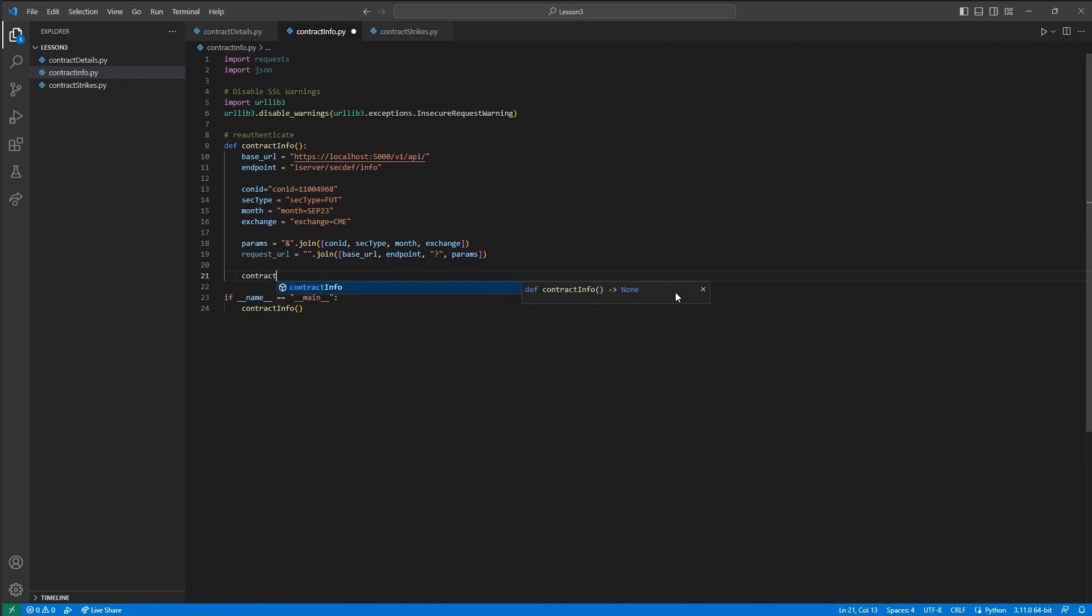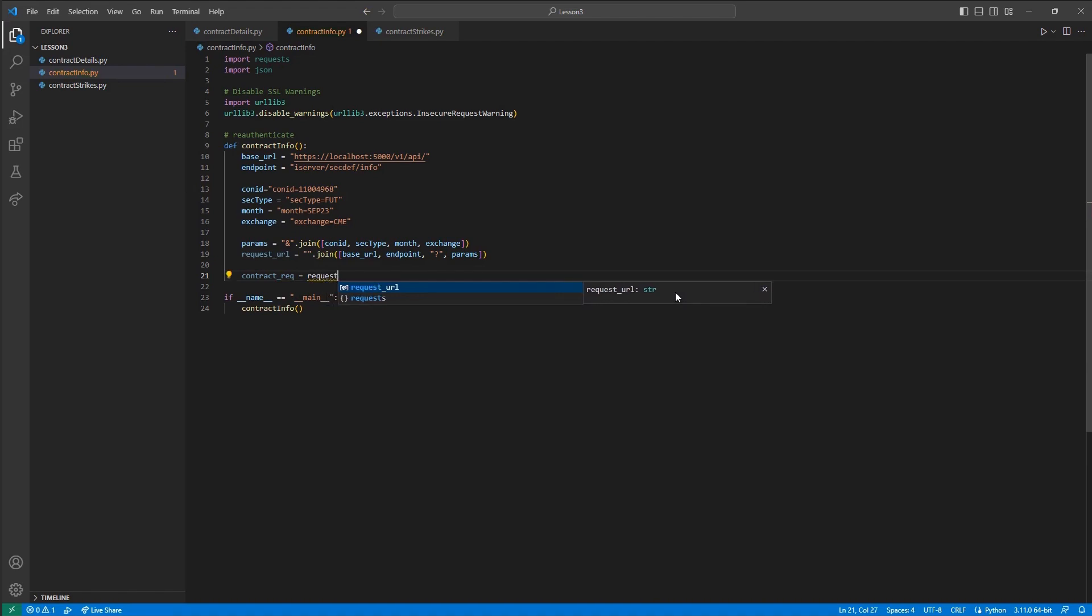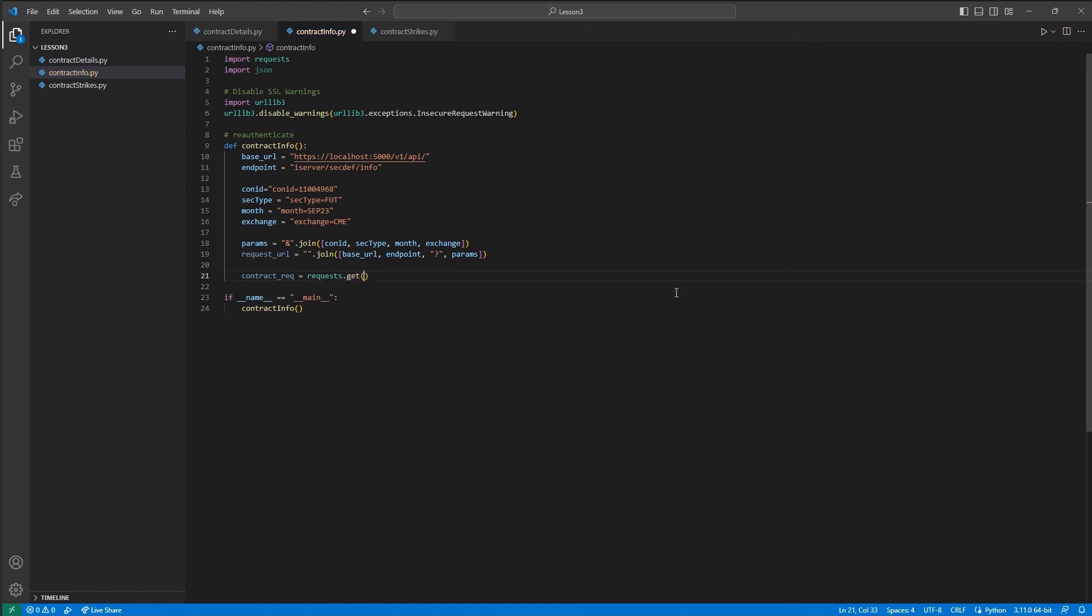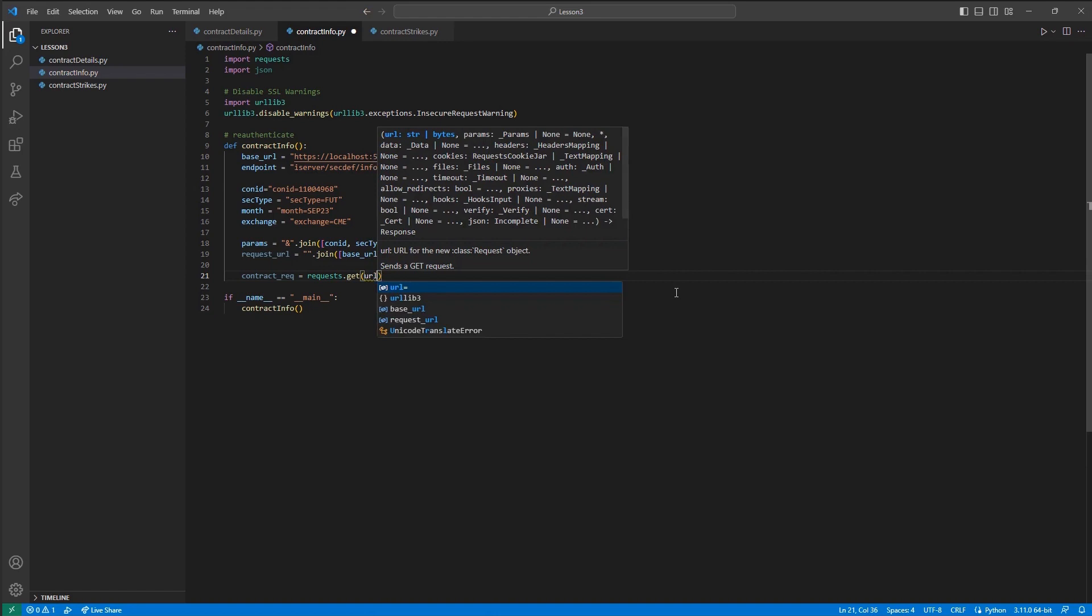While this can certainly all be written in a single string, for our example, this is a common structure to help with automating the request flow once you've developed a self-sufficient program.